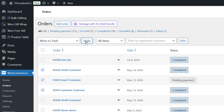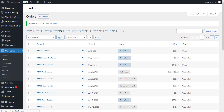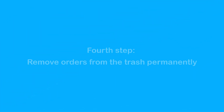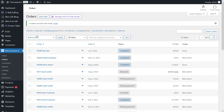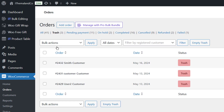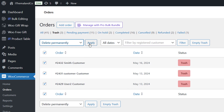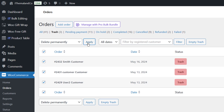Third step: bulk delete orders and move them to the trash. Select your orders and choose the Move to Trash option from the bulk actions drop-down list, then click Apply. Note that this will not permanently delete the orders but move them to the trash. Fourth step: to permanently delete orders, go to Trash, select all orders you want to delete, and click Delete Permanently from the drop-down menu, then click Apply.